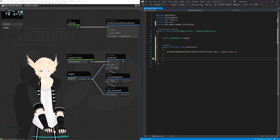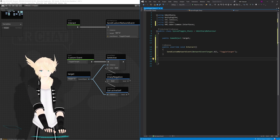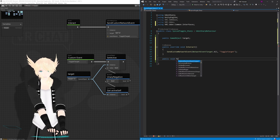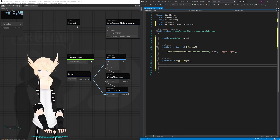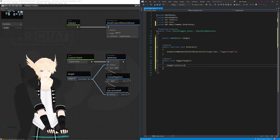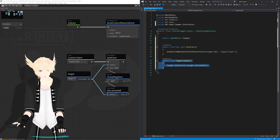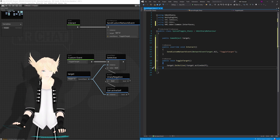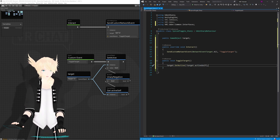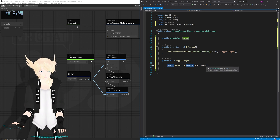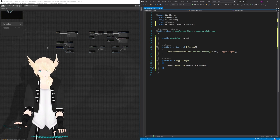Now we need to make our toggle target event. Since we're using send custom network event to call it on everyone's computers, the event needs to be public. So: 'public void ToggleTarget()', and inside we do 'target.SetActive(!target.activeSelf)'. The exclamation point flips the value and is the unary negation element. This handles the normal syncing, but now we need to sync it for players who join later.